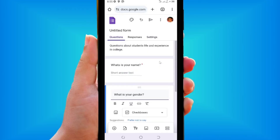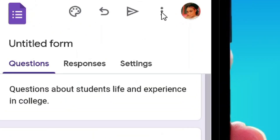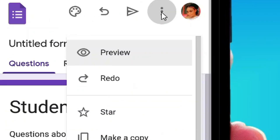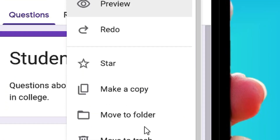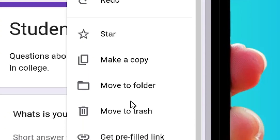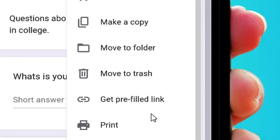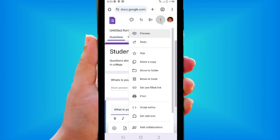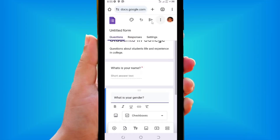Now go back to the Questions tab. Tap the three-dot menu in the top corner. From there you can preview the survey, make a copy, move it to a folder, get a pre-filled link, or print it.